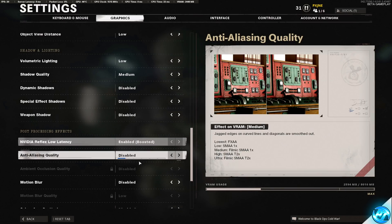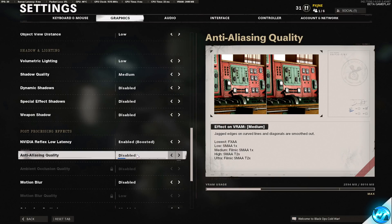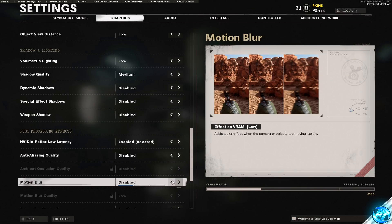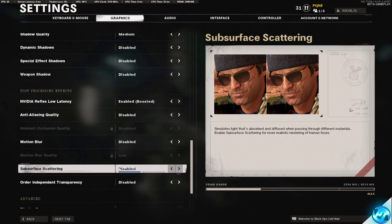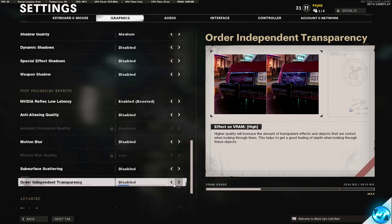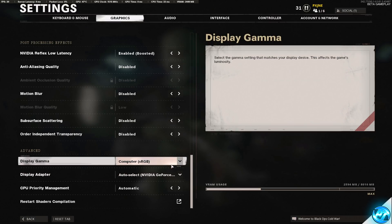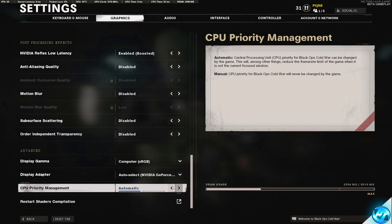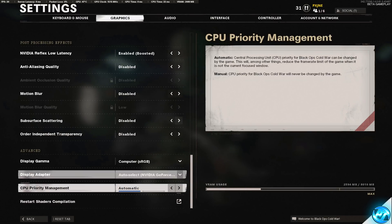Anti-aliasing quality, I'd recommend keeping this to disabled. If the game does look too sharp and too jaggy for your liking though, set this to low at the highest. Motion blur should also be disabled. Subsurface scattering disabled. Order independent transparency disabled. Scrolling all the way down to the bottom, ensuring that CPU priority management is set to automatic.